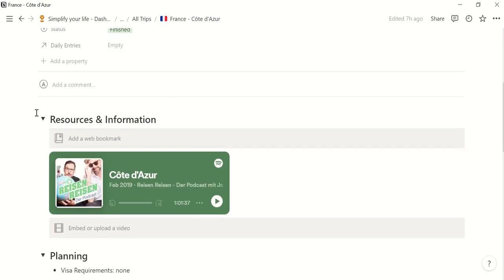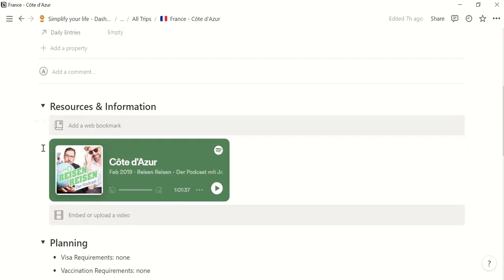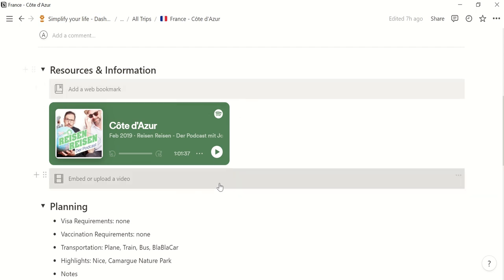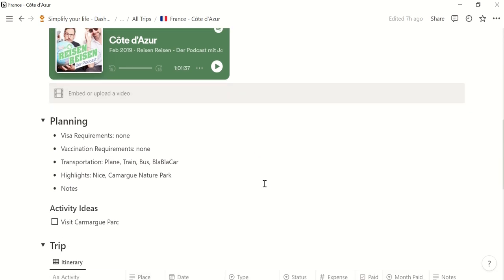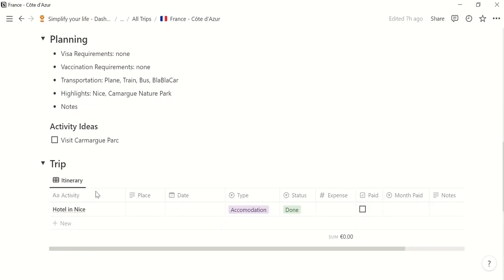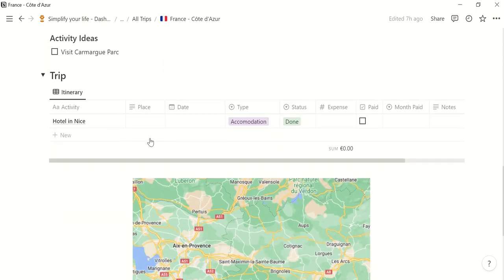Then this page gives you the possibilities to collect some information and resources. So whether it's a web page that you found some information on, a podcast or maybe a YouTube video. It helps you to plan things like visa requirements or vaccination requirements, how to go there and how to commute there and some highlights or other notes, some activity ideas.